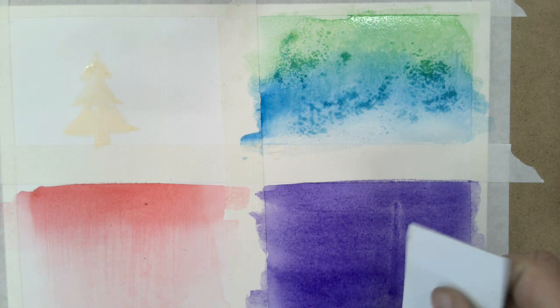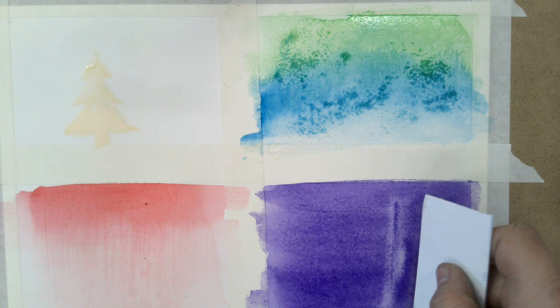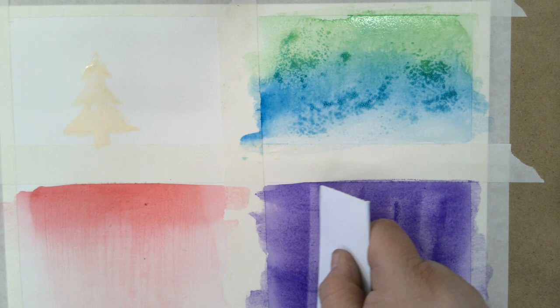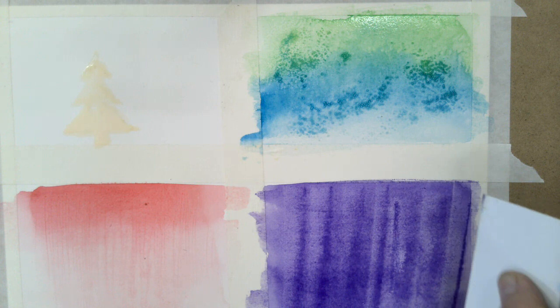And I can scrape this way if I want to. There you can see that better. I can create thicker lines. Just a different tool than the brush handle to create a different texture.